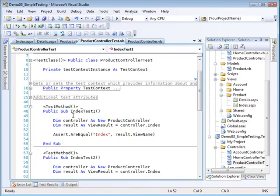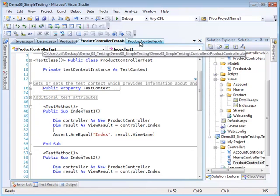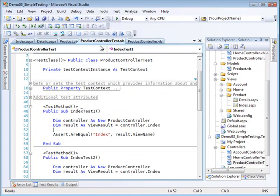I added a new test. I selected the unit test and gave it a name like productcontroller.vb, then clicked OK. It created a couple of things for me.